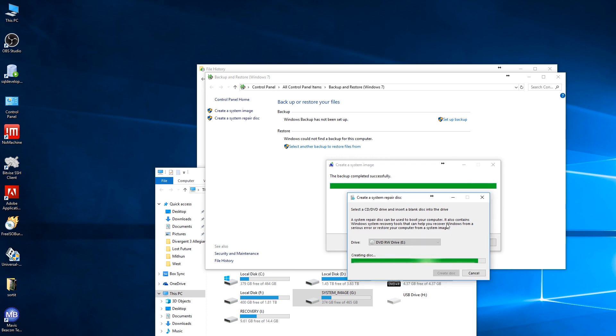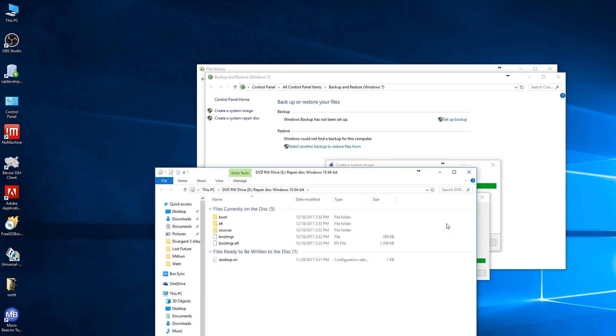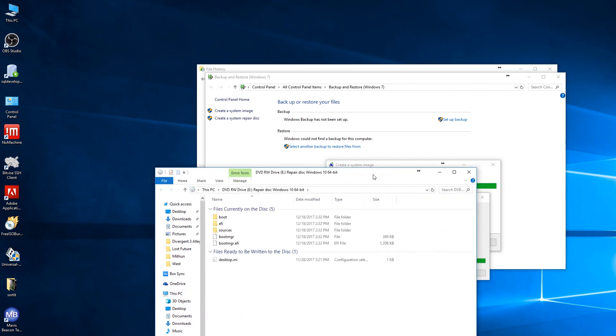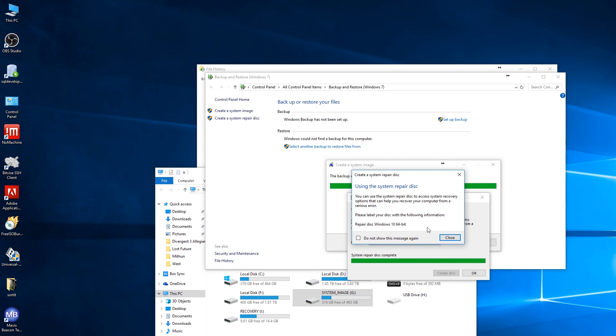So basically you just have a blank DVD and insert it and just create the disk, and that's it. You will have your system recovery disk and you can use that one to recover your system.